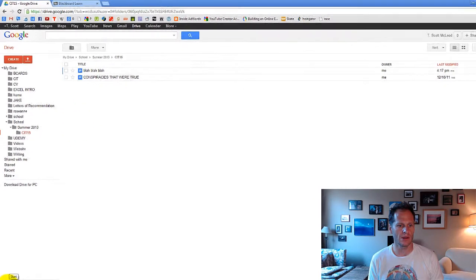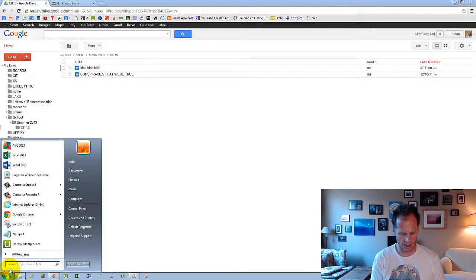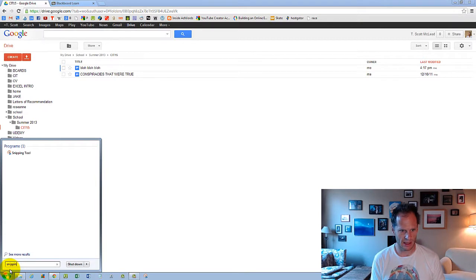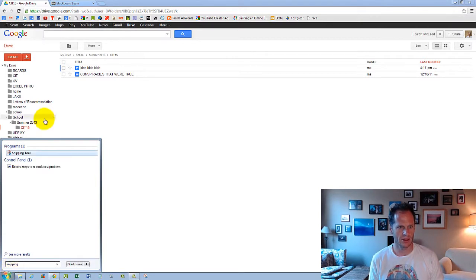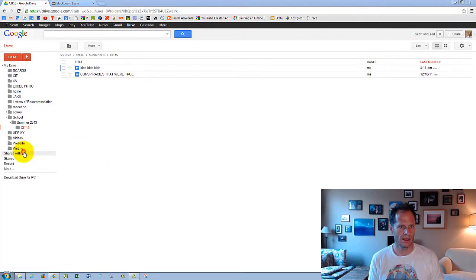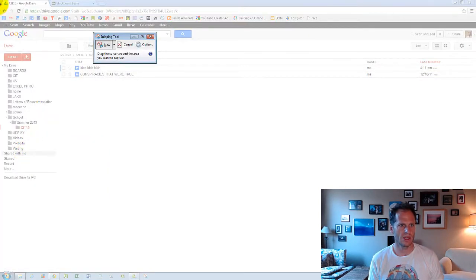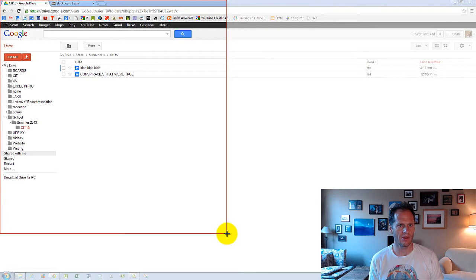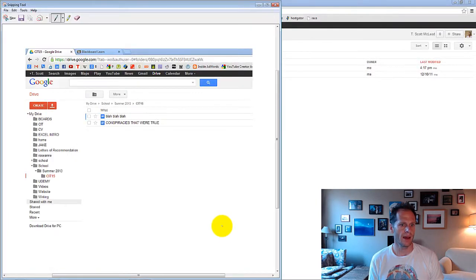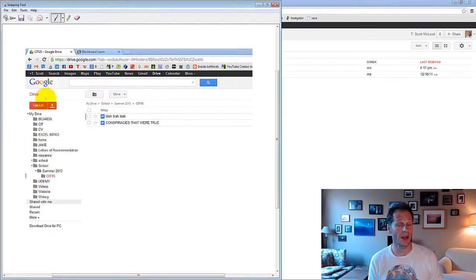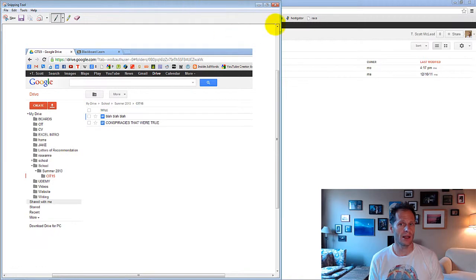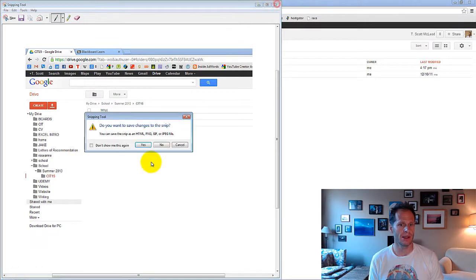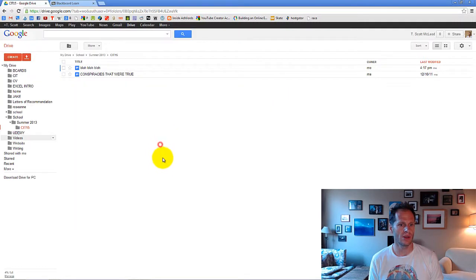You're going to go down to your snipping tool, start, type in snipping. There's your snipping tool. Take a screenshot of something like that, showing me you've created some folders within Google Drive, and upload that for credit on this assignment. That's what you need to do.